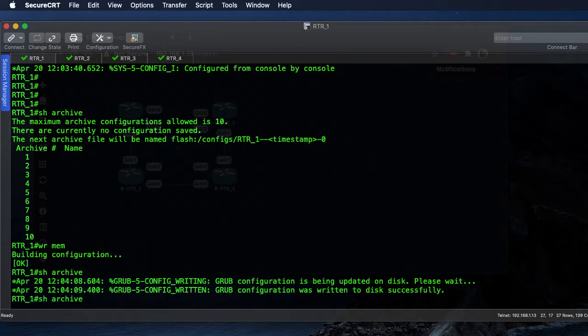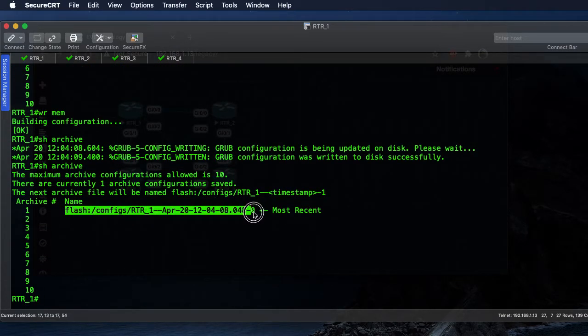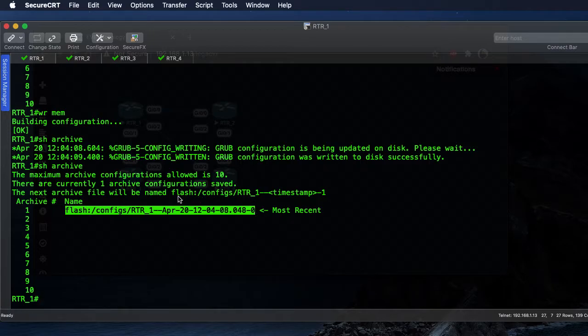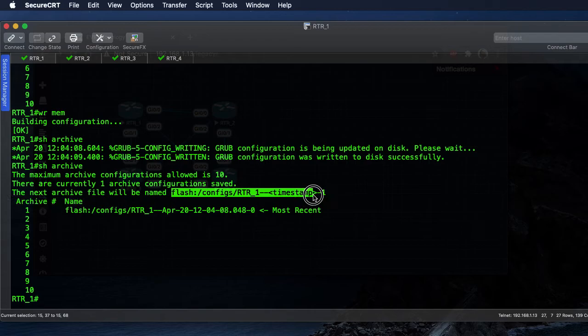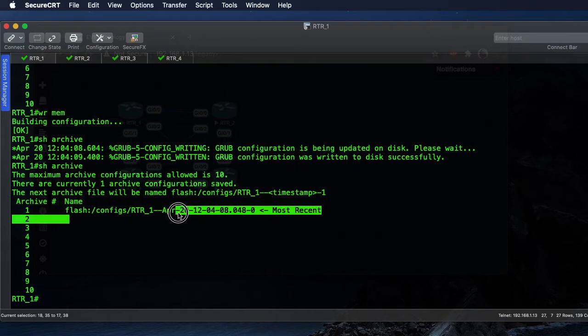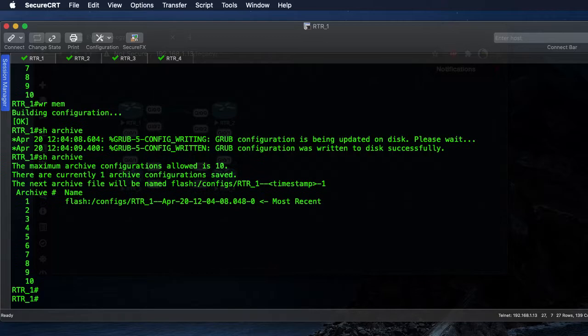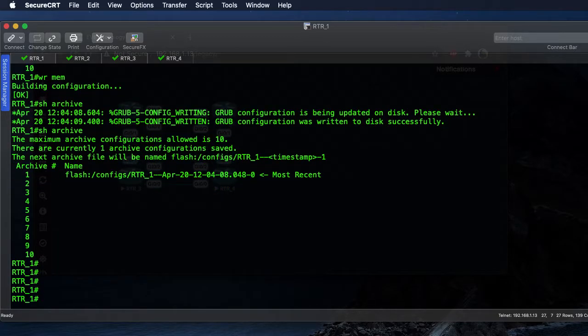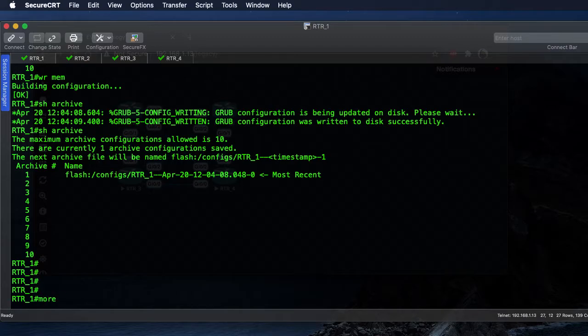Show archive again and we can see now we have one configuration saved. It follows this same format: flash configs, the router name, and then that date time stamp on the end here.